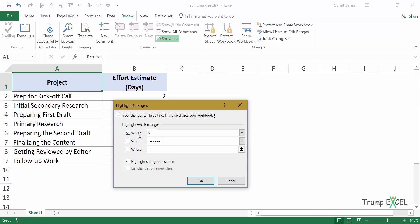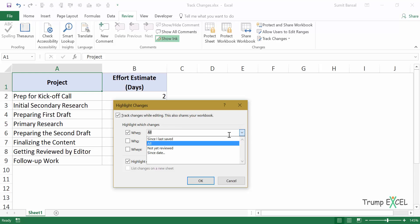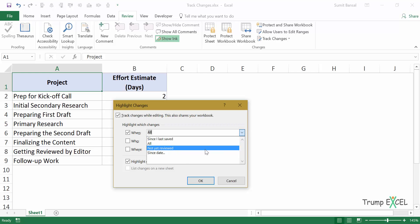The first option is when. So when is it that I want these changes to be tracked? I need all the changes to be tracked. I want these changes to be tracked since I last saved this file, changes that had not have been reviewed. And you can also specify a date.